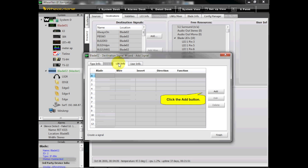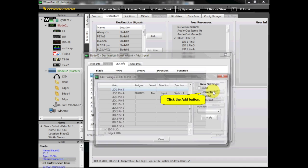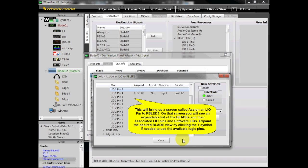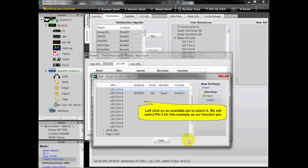Now go to the Wizard's LIO Info tab and click the Add button. This will bring up a screen called Assign an LIO Pin to PBLED3. On that screen, you will see an expandable list of the blades and their associated LIO pins and software LIOs. Expand the desired blade view by clicking the plus symbol if needed to see the available Logic pins, then left-click on an available pin to select it. We will select Pin 3 for this example as our function pin.